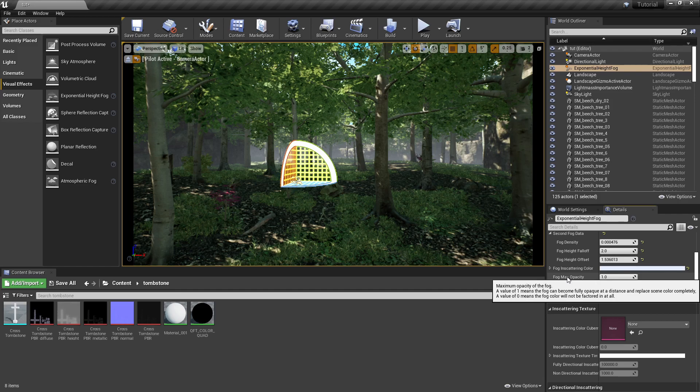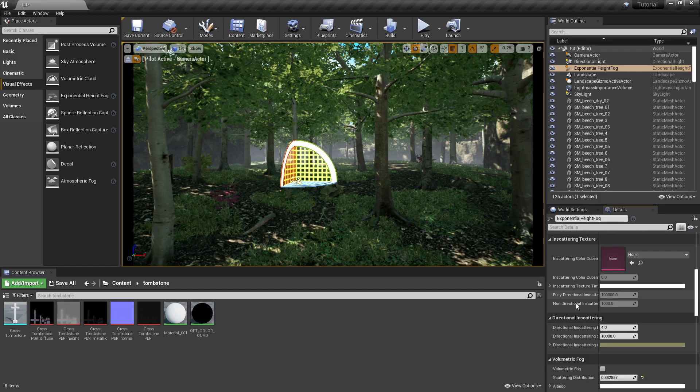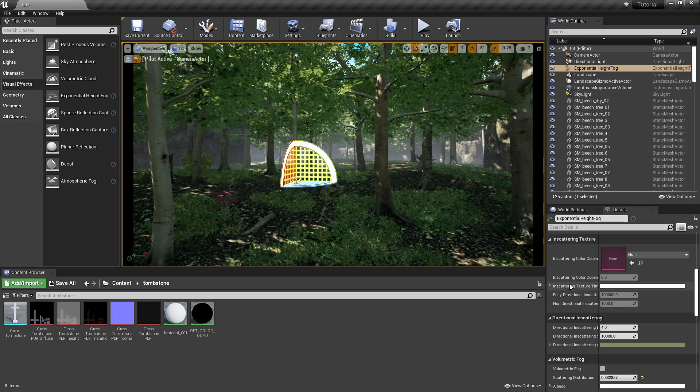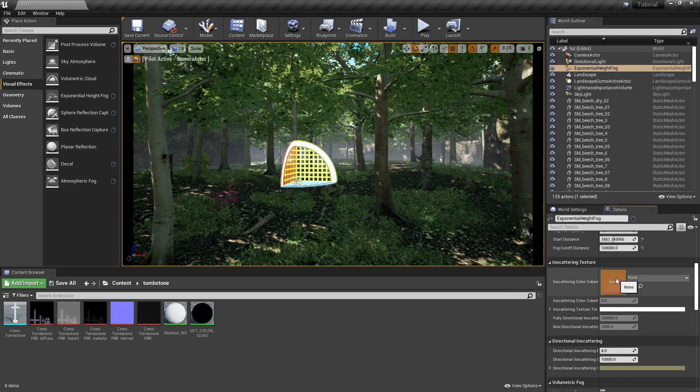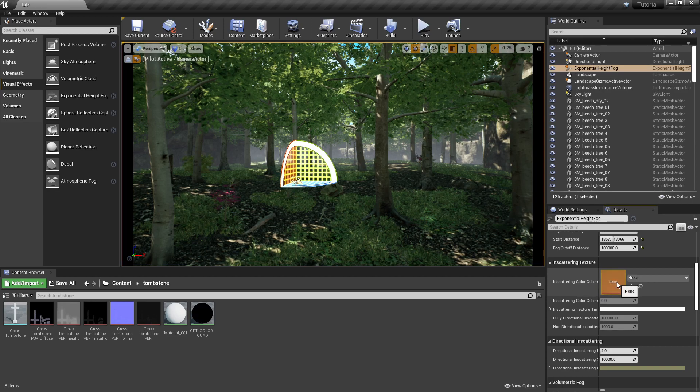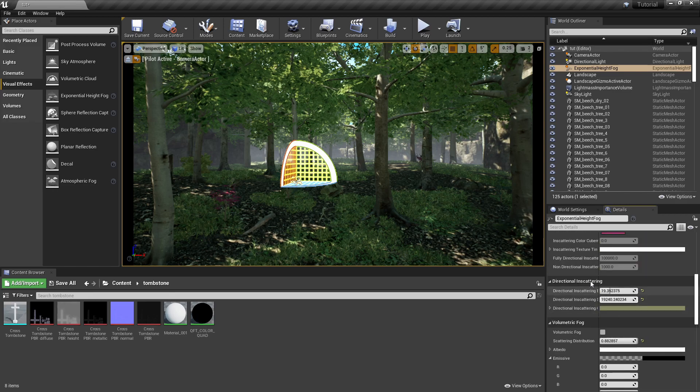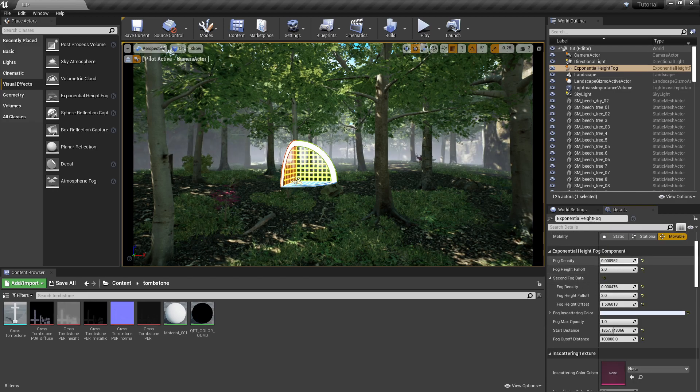So that's all really important. The inscattering textures I haven't messed around with that much yet because I don't have any of the cube map text stuff set up yet.